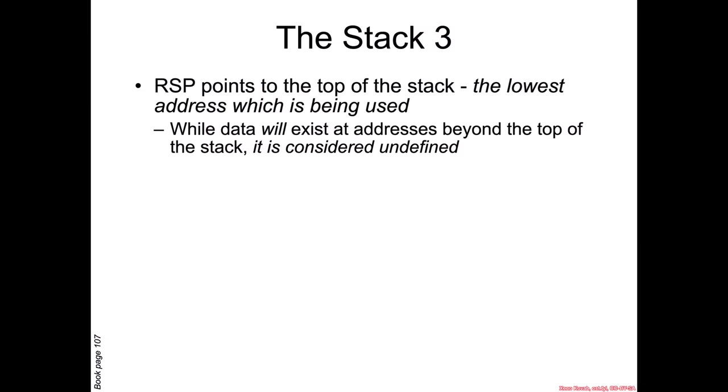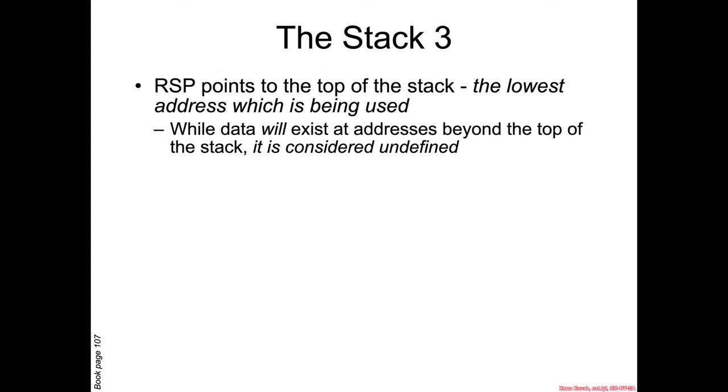Now specifically in the context of the stack on Intel systems is the RSP register, the really long stack pointer, which points to the top of the stack. And again, that's the lowest address which is being used to store data. And while data will exist at addresses beyond the top of the stack, it should be considered undefined and it should not be dependent upon for program execution behavior.